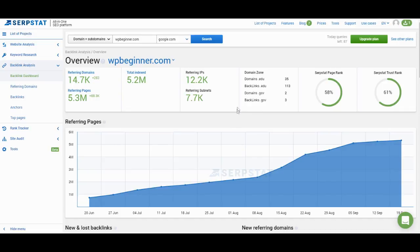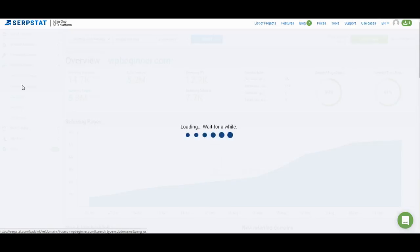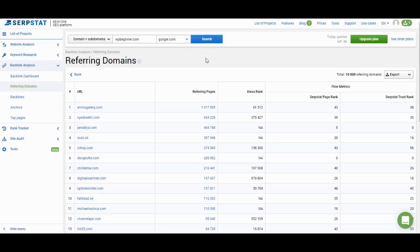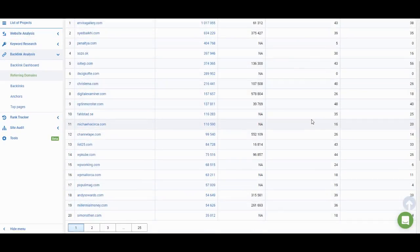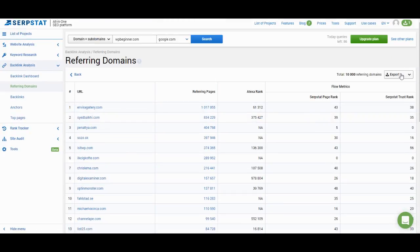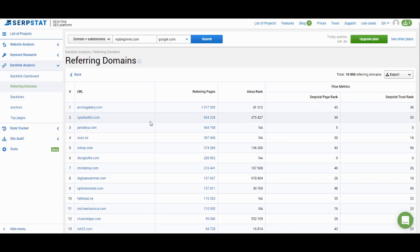Let's move on to the menu on the left and see what information we can get from it. The first item is the list of referring domains. Here you can see what websites link to WPBeginner, what the Alexa rank is, and what the flow metrics are. If you're analyzing your competitor's backlink profile, this is where you look for websites to get backlinks from. You can export the list, sort by PageRank and TrustRank, and find perfect backlink opportunities. We also show how many pages from a certain website link to the website you're analyzing.